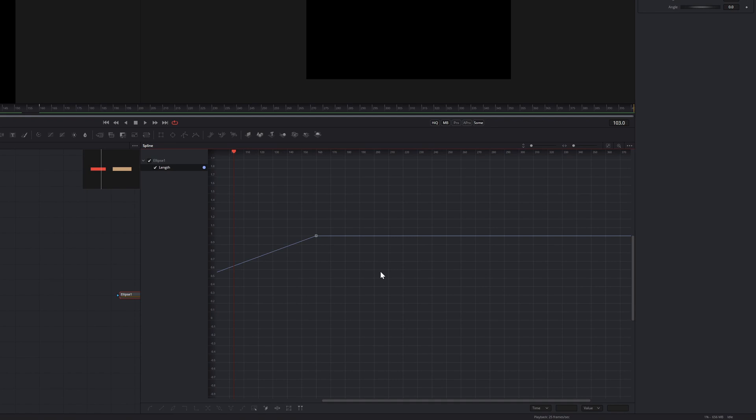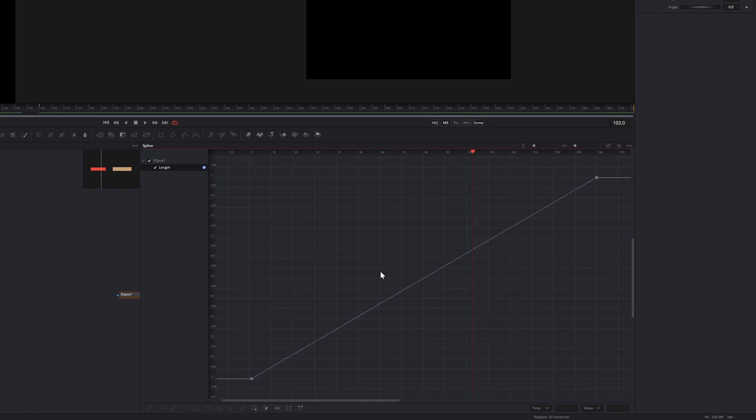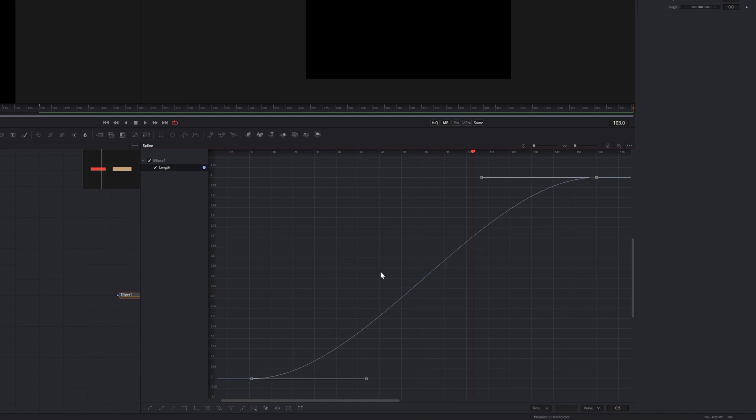First we will use Ctrl F to focus the view on our animation path, then Ctrl A to select all our keyframes, and finally Shift S to smooth our spline. Now we have transformed our linear spline into a smooth Bezier spline and can control it with these handles.